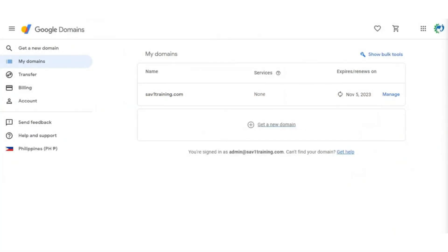First of all, adding MX records will activate company Gmail accounts. Note that, without MX records, the company email addresses will not be able to receive emails.